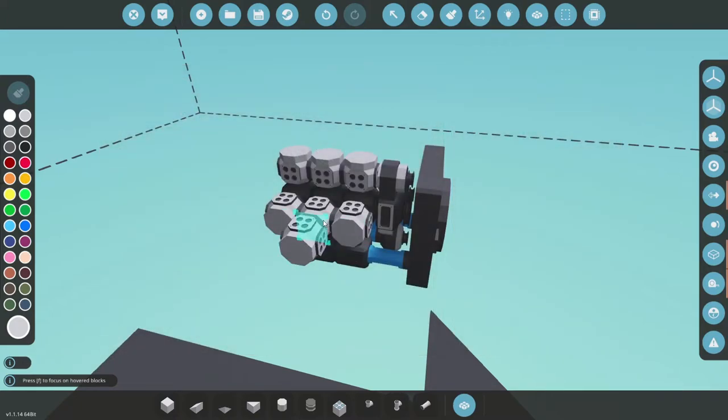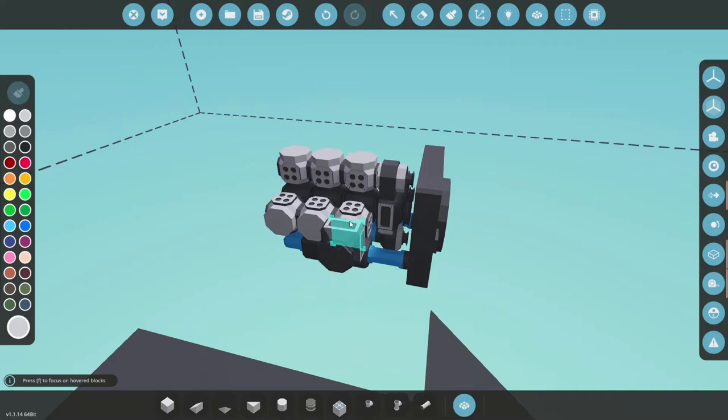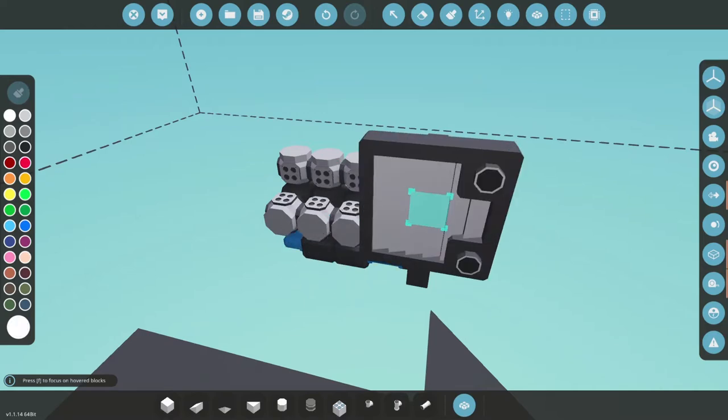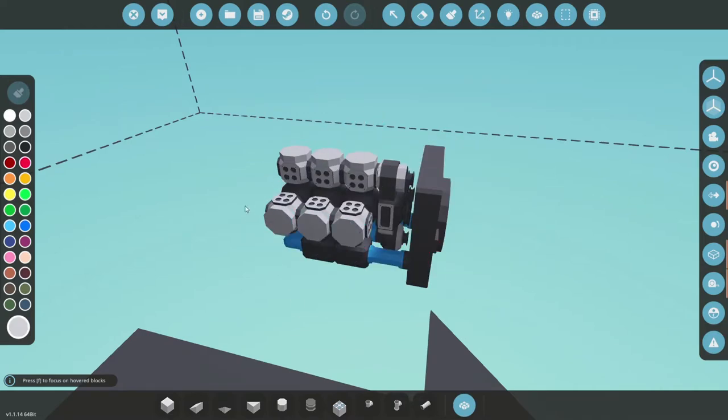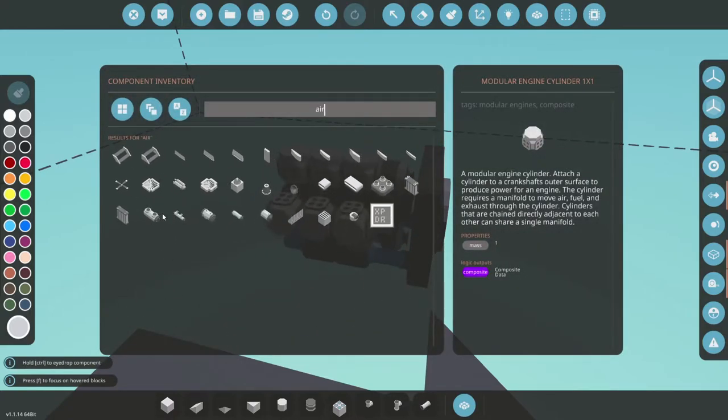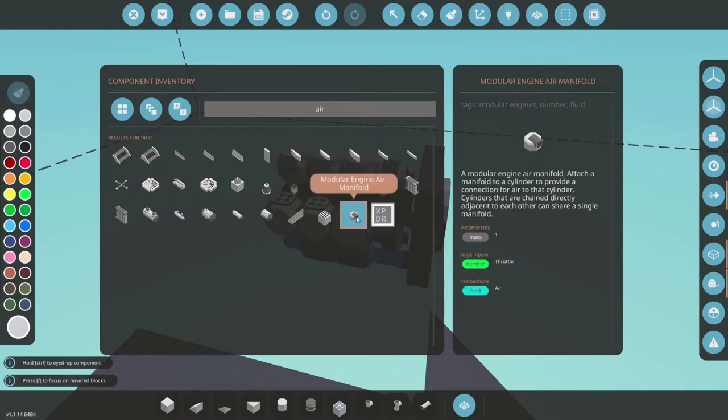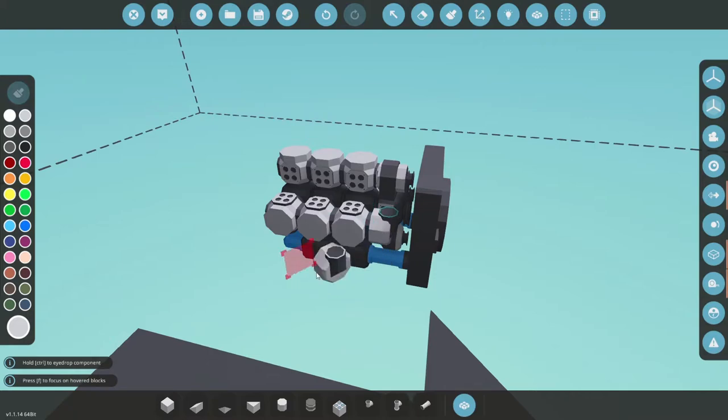And if you're wondering how you can grab these parts, you simply hold control and then click on the place part, and that will clone it.